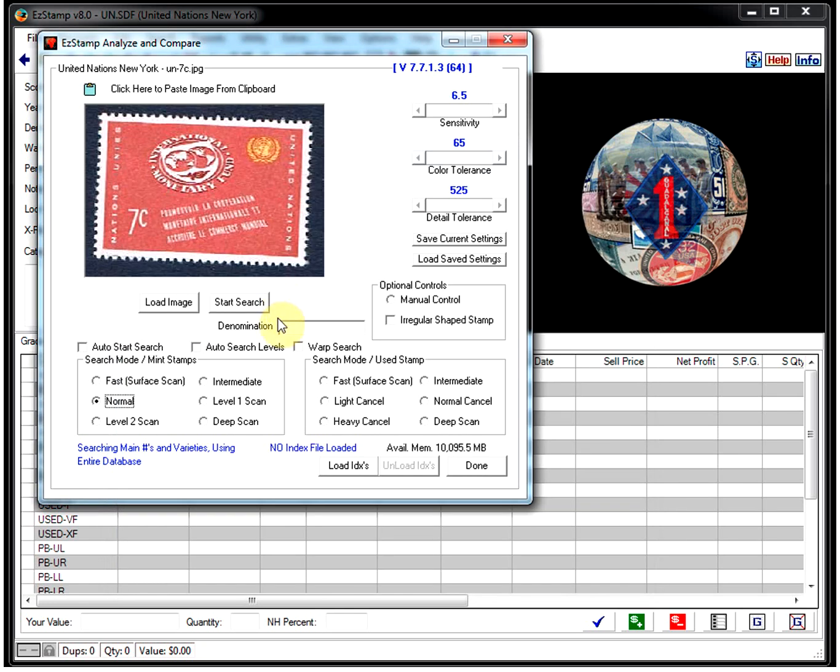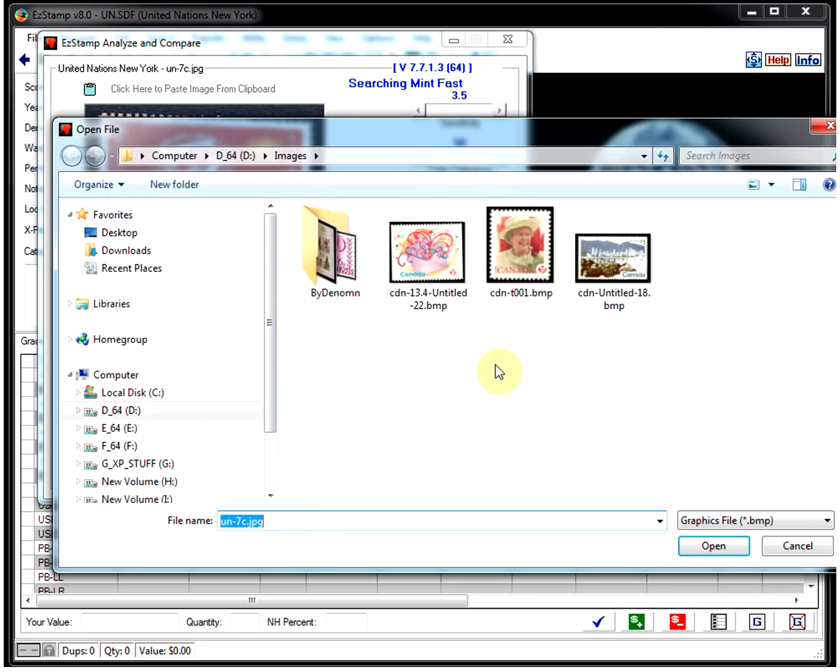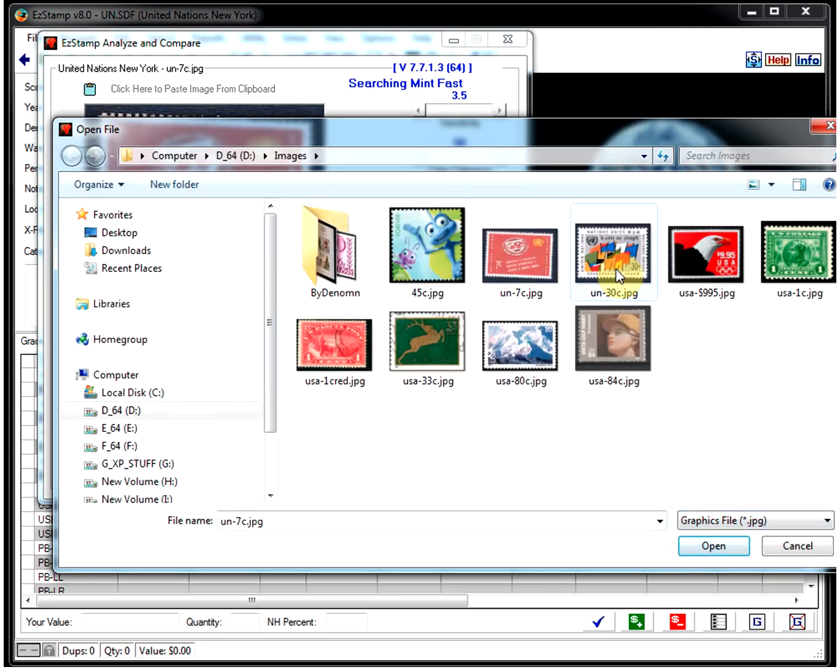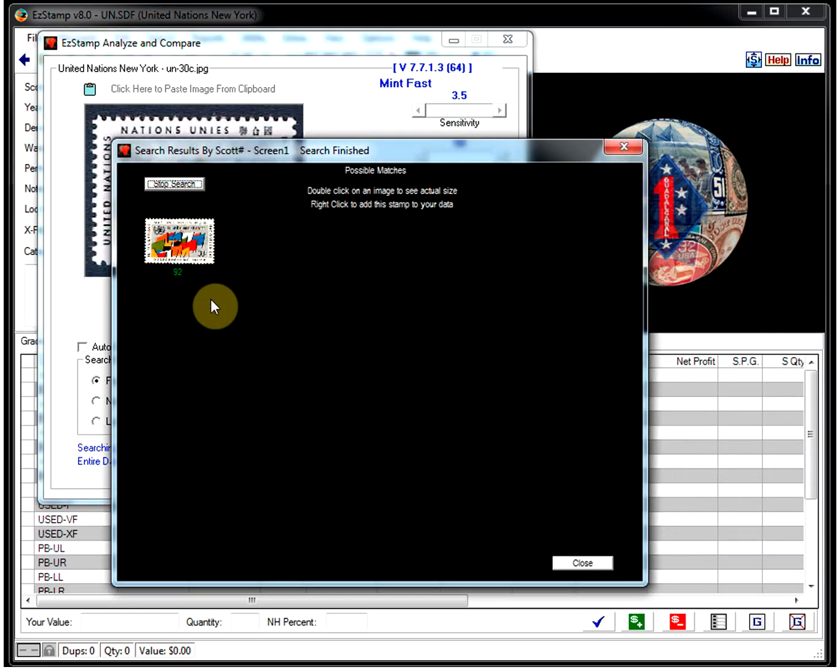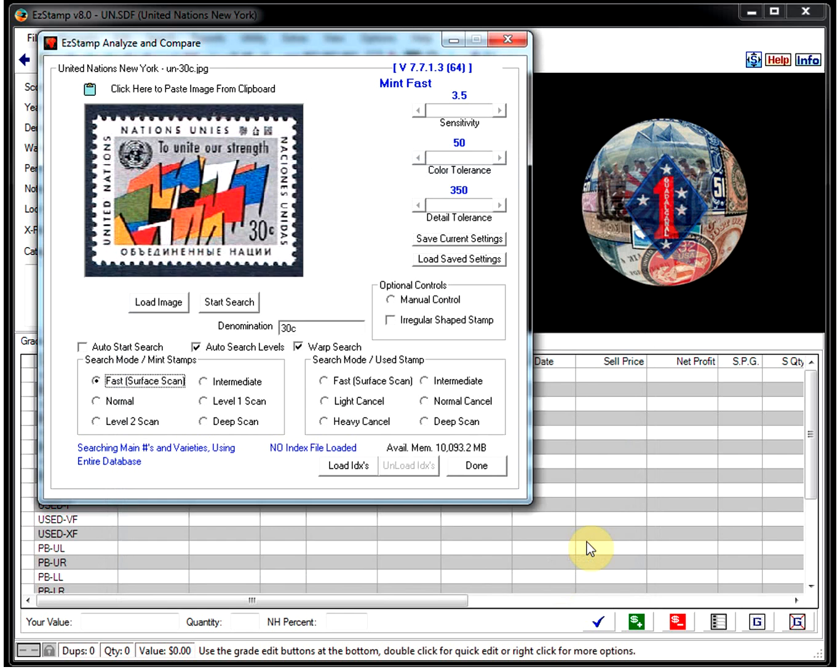And let's load one other UN stamp. And let's load this one. That one's a 30-center. Click start. And there it is. Again, only found the one very, very quickly.